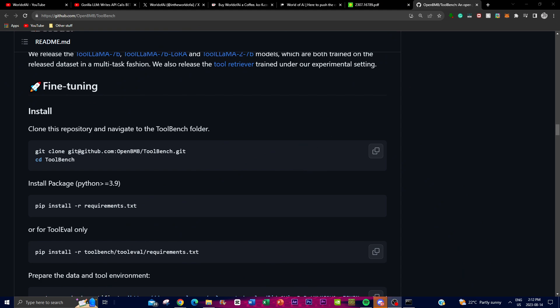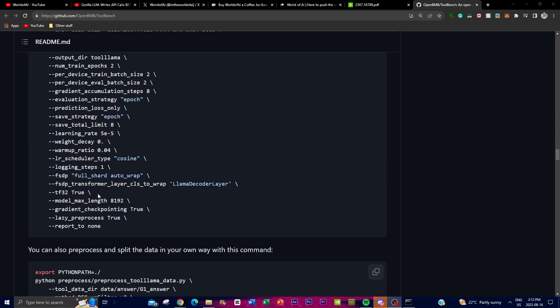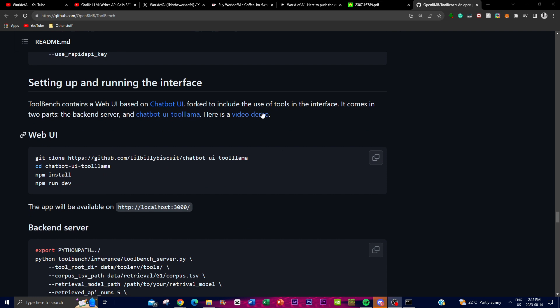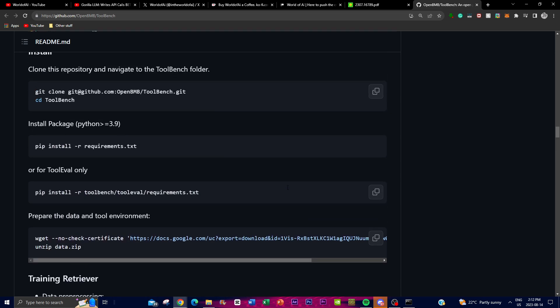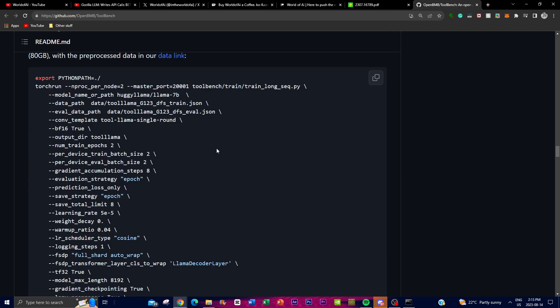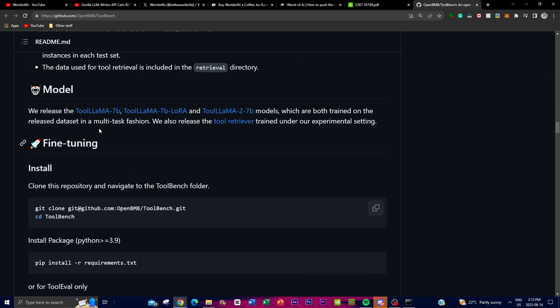There are a couple of methods for installing ToolLLM. You can fine-tune using the ToolLLaMA model (fine-tuned with LLaMA), set it up with ChatGPT LoRA, or open it with the web UI. To do any of this you need three applications: Git (to clone the repository onto your desktop), Python (your code editor), and Visual Studio Code to input API calls from models such as OpenAI.